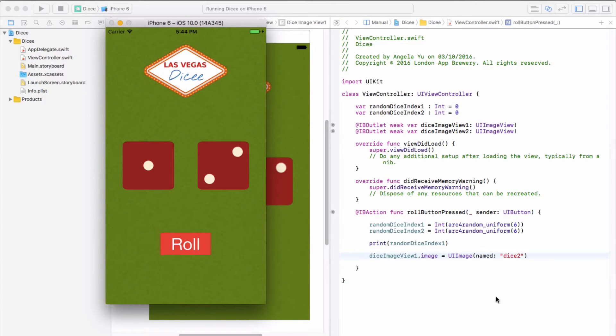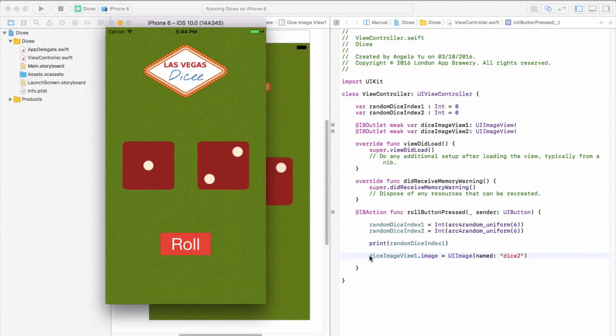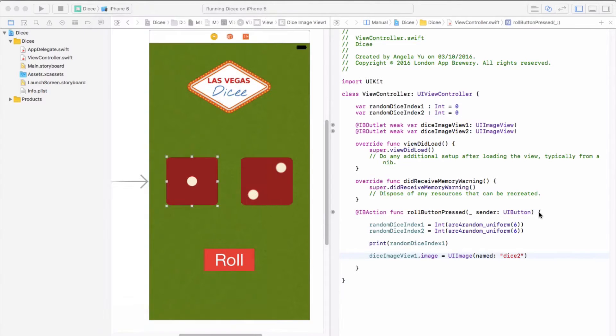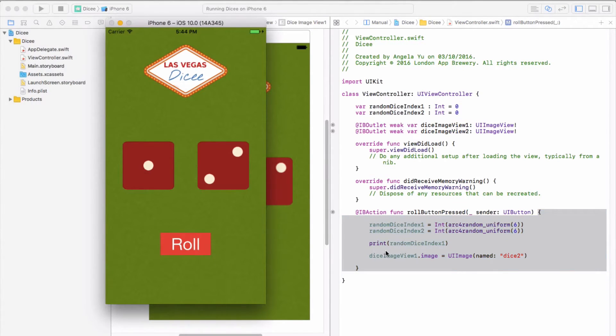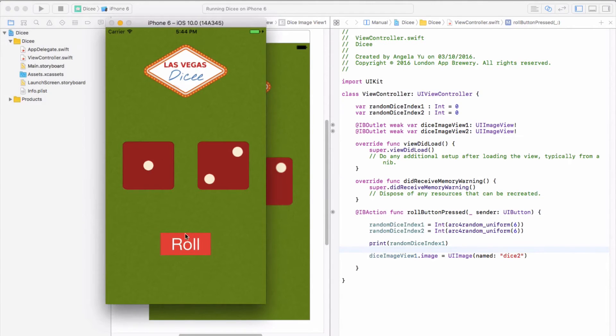Now if I hit run, let's see what happens. Was that what you expected, or did you expect that our code would change diceImageView1? Let's review where this line of code is. It's right here between the closing and opening braces of the IBAction rollButtonPressed. As we said previously, everything in between here only gets executed when the roll button is pressed, hence the IBAction.